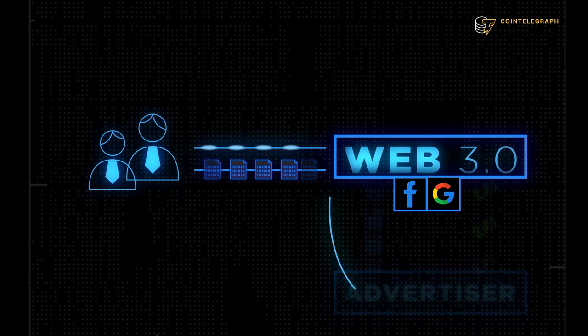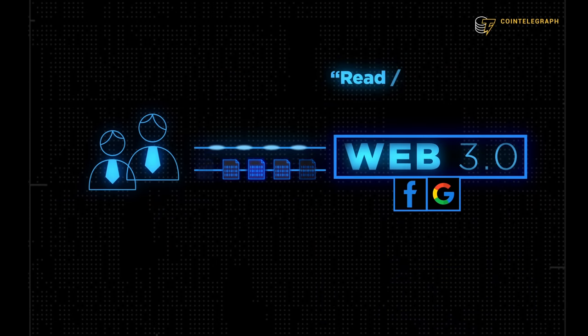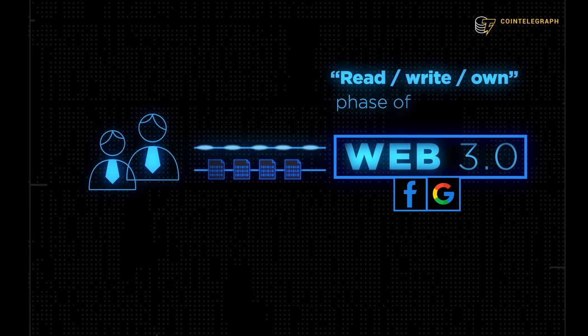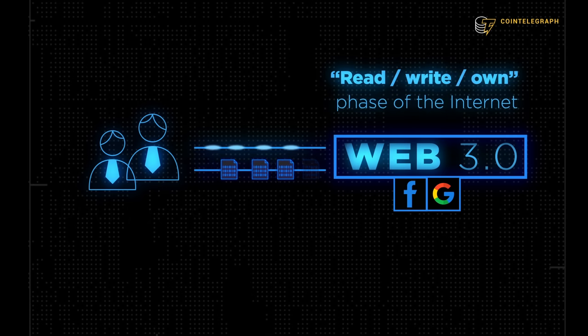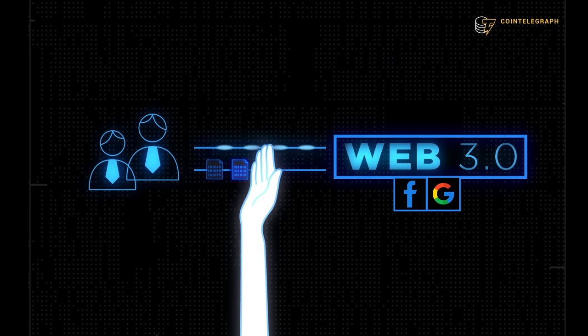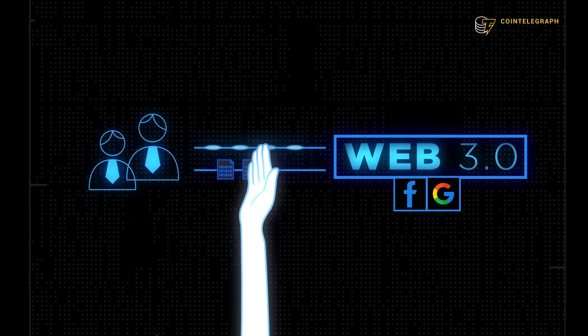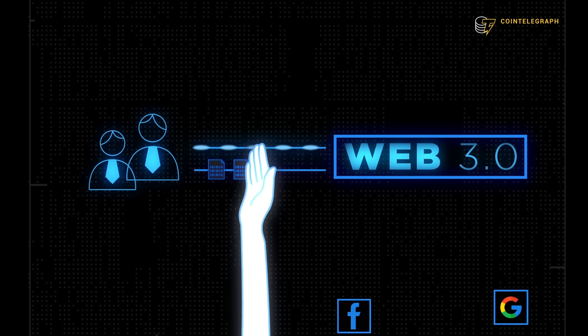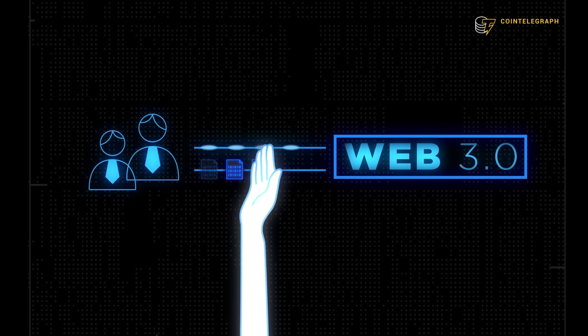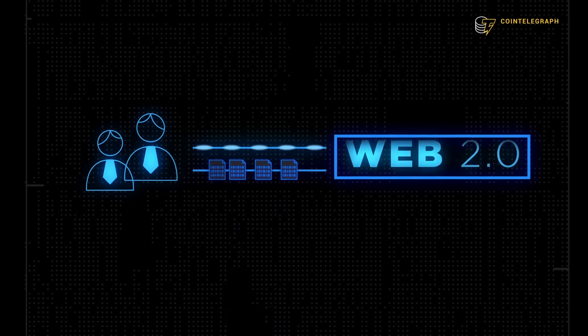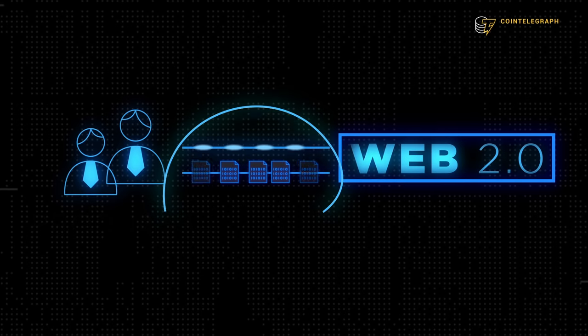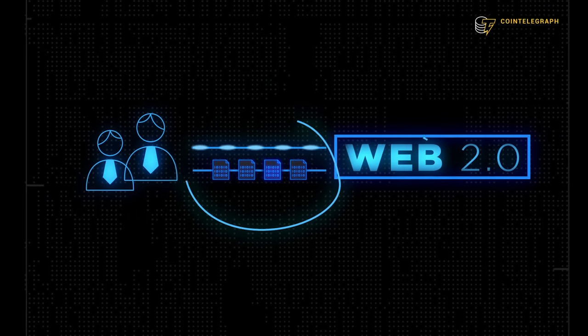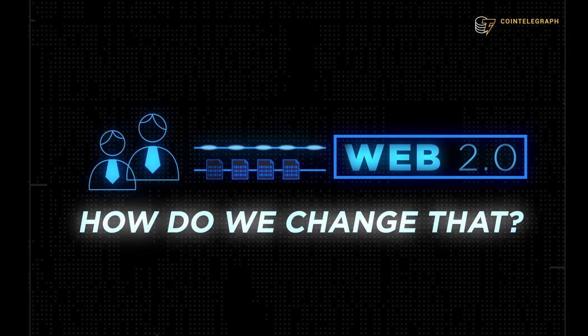Web 3.0 can easily be understood as the read-write-own phase of the internet. It aims to eliminate the exchange of personal data for services and break down the corporate monopolization of the internet. Let's look at the first part of that. Data is the main currency of Web 2.0. How do we change that?